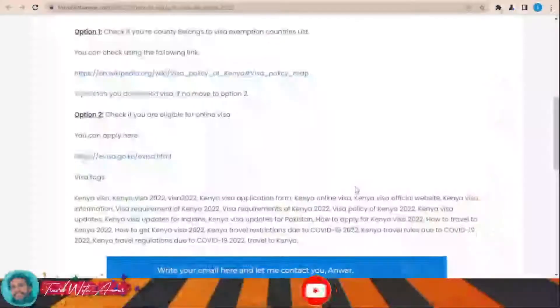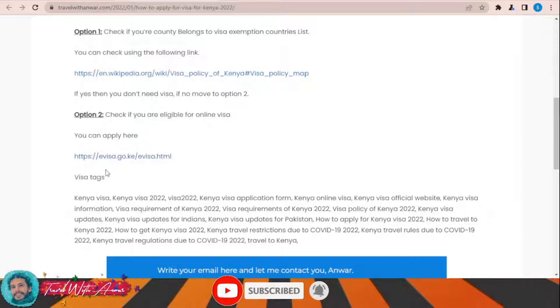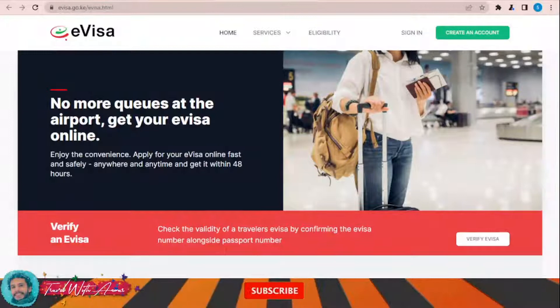The first and most important part of applying for any visa is filling the application form. In this section, we will learn together how to find and fill the application form step by step. To apply for the electronic visa for Kenya, click over this link: evisa.go.ke/evisa.html. This is the official website from where you will have to apply for the electronic visa for Kenya.